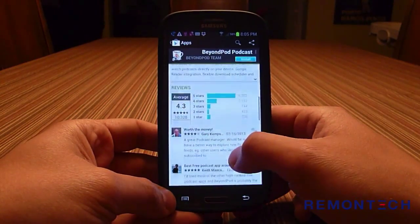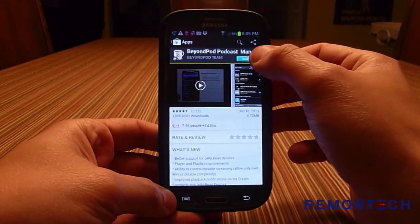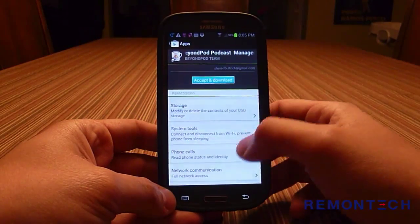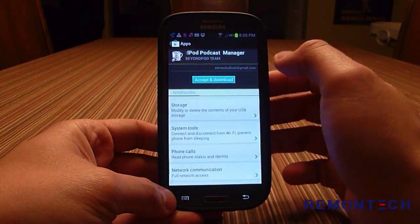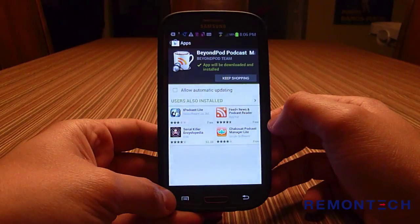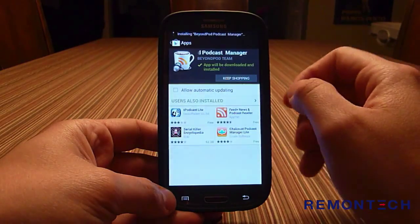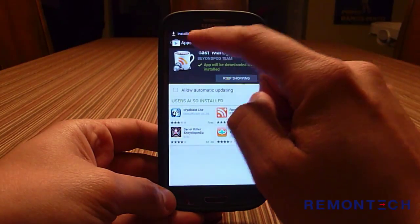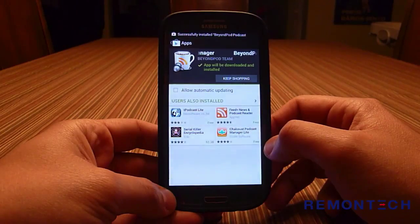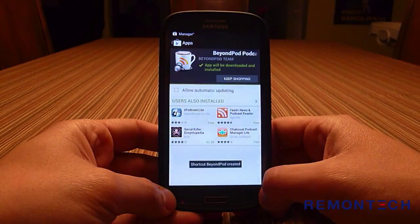It's a very good app with over 6,300 five-star ratings. There's an Install button — just tap it, accept the terms, and the app will be downloaded and installed. Across the top you can see it installing, and then it says 'Successfully installed BeyondPod'.